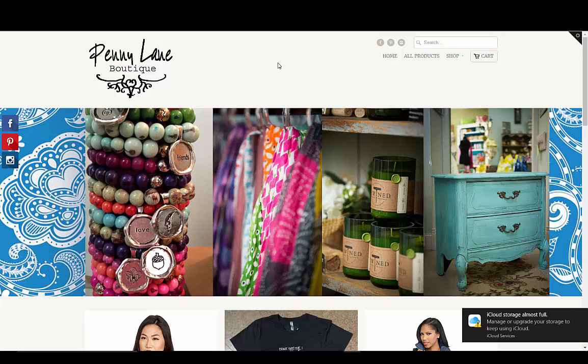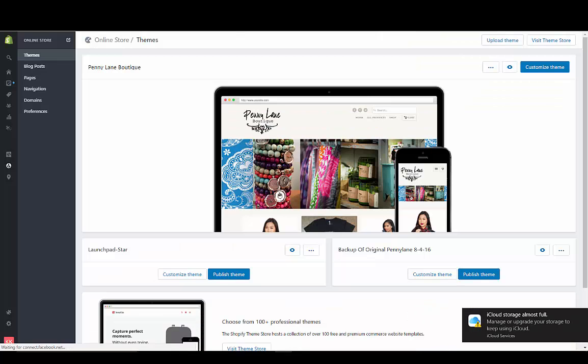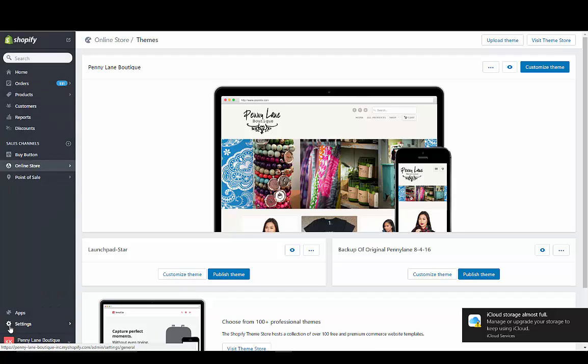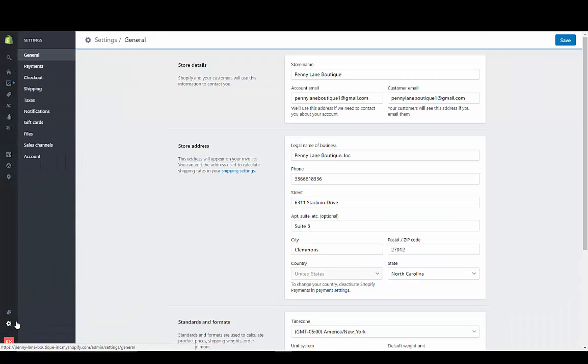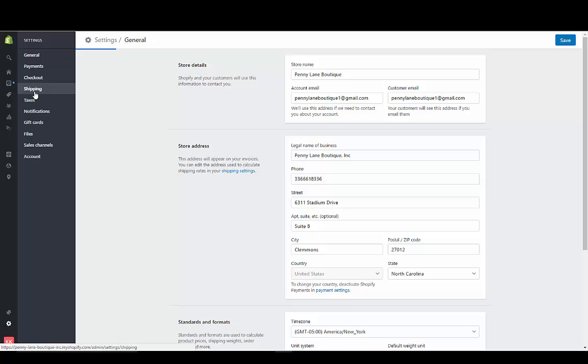What you want to do is go into your settings, and go to the icon on the bottom left-hand corner where the gear is, and click on Shipping.